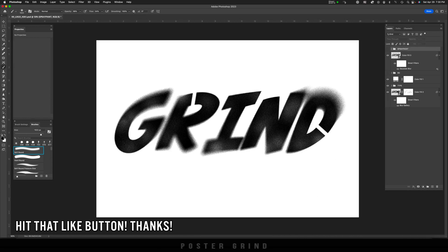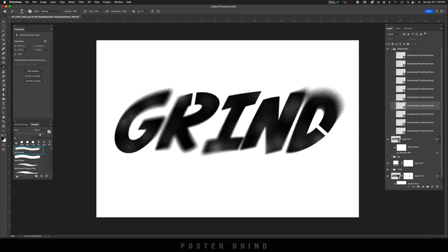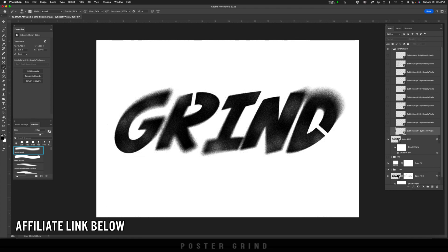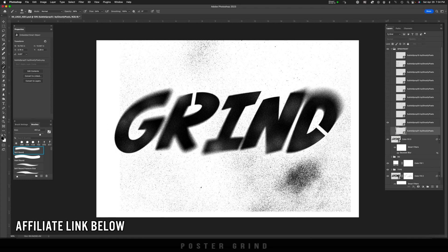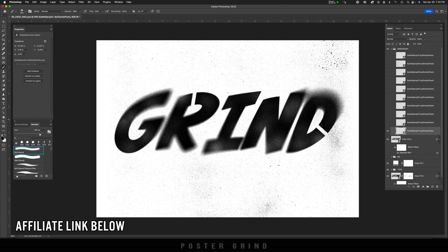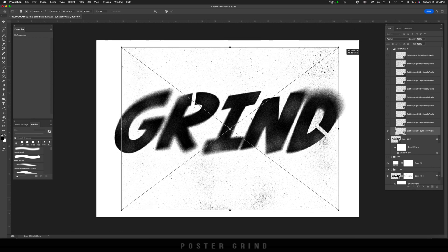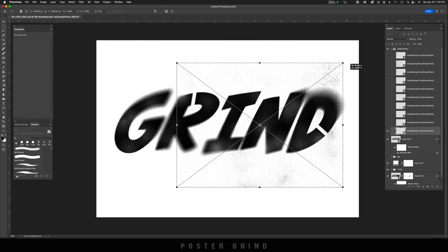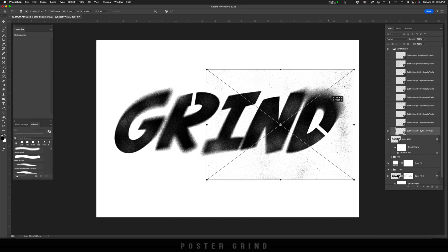If you've learned anything up until this point, please hit that like button — I really appreciate it. The icing on the cake to make this look even better is to use our PNG spray paint spray that we picked up over at Envato. I'm going to spread these PNGs throughout the logo, using some masking and resizing to get this looking even better.